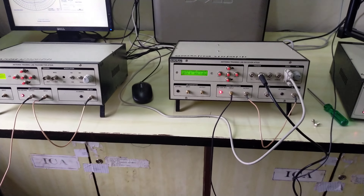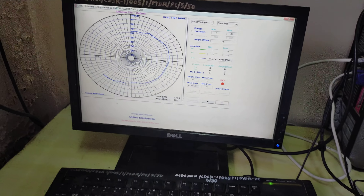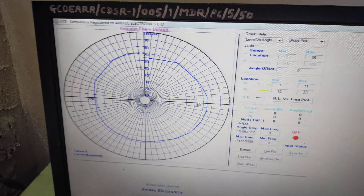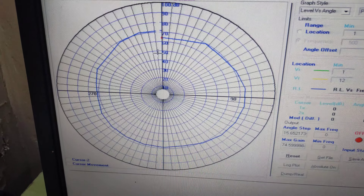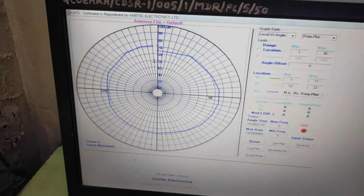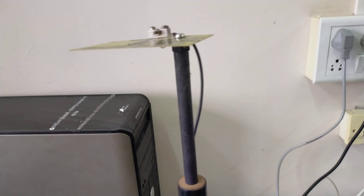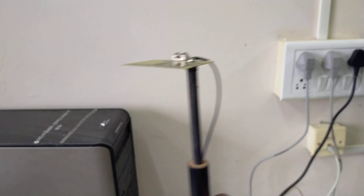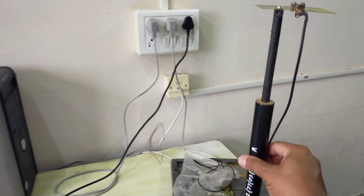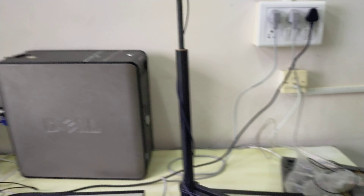This is the end of the experiment and we get the whole graph. This is the radiation pattern of a dipole antenna. In detail, we have observed the radiation pattern of a dipole antenna. The stepper motor rotates in 10-degree stepping angle fashion, rotating a full 360 degrees.